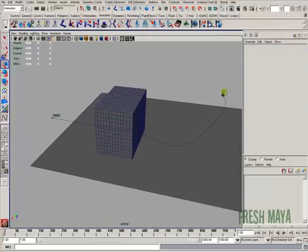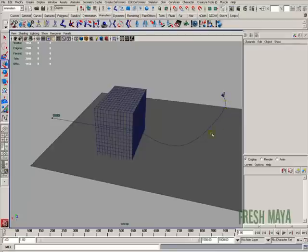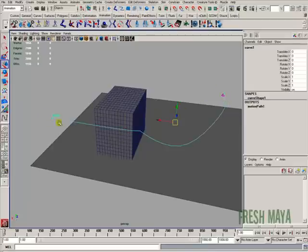If I flip around here and we look at our curve, you'll see at the beginning of our curve, there's a number one there. And at the end of our curve, there's a thousand. So that means this curve has an animation of one to a thousand on it. If you ever want to change that, you can do that simply by selecting a curve.